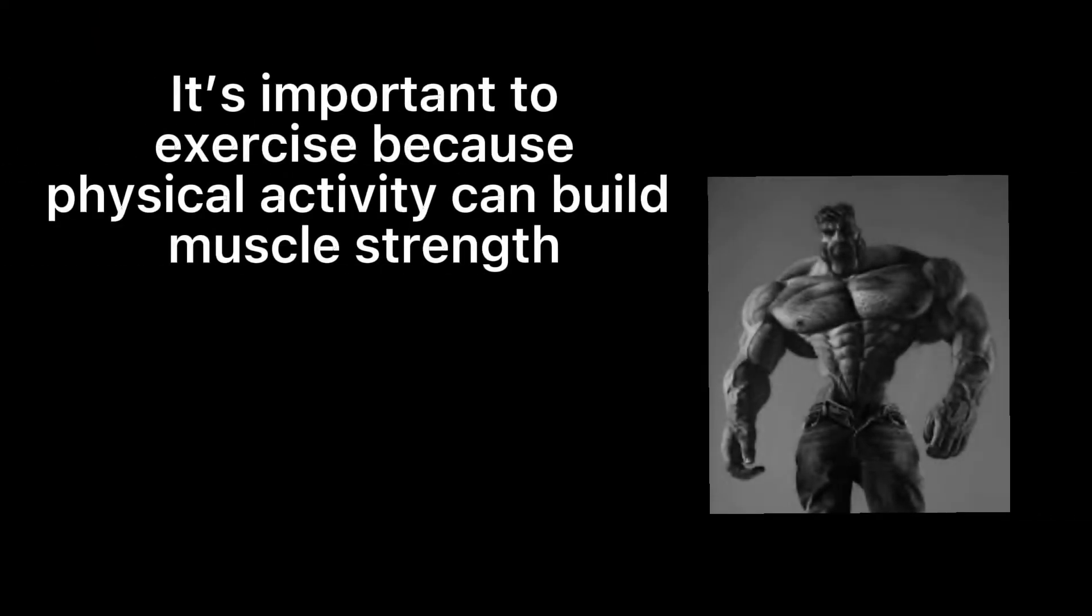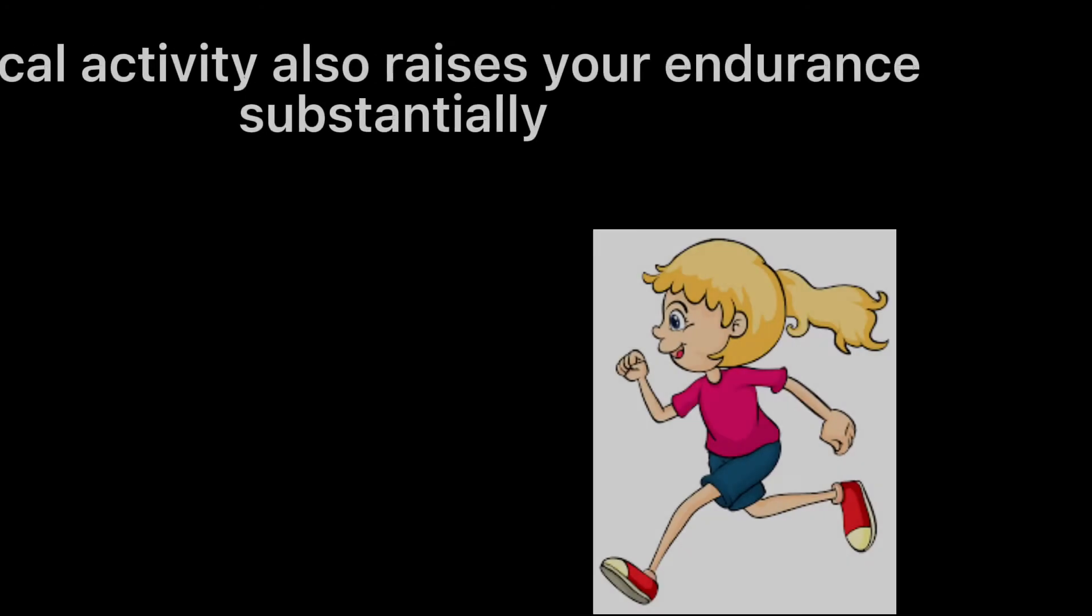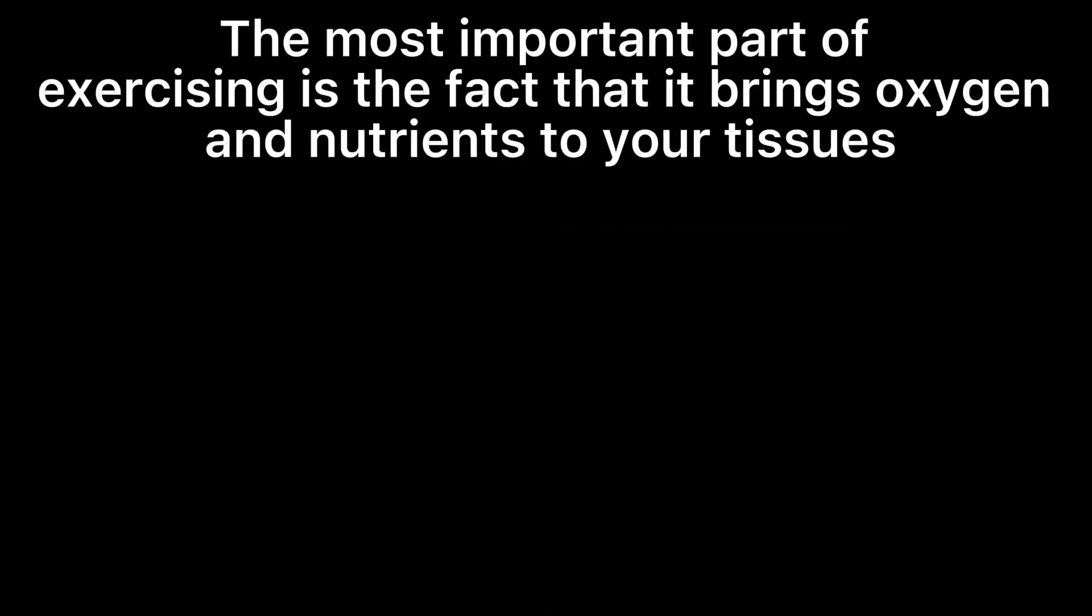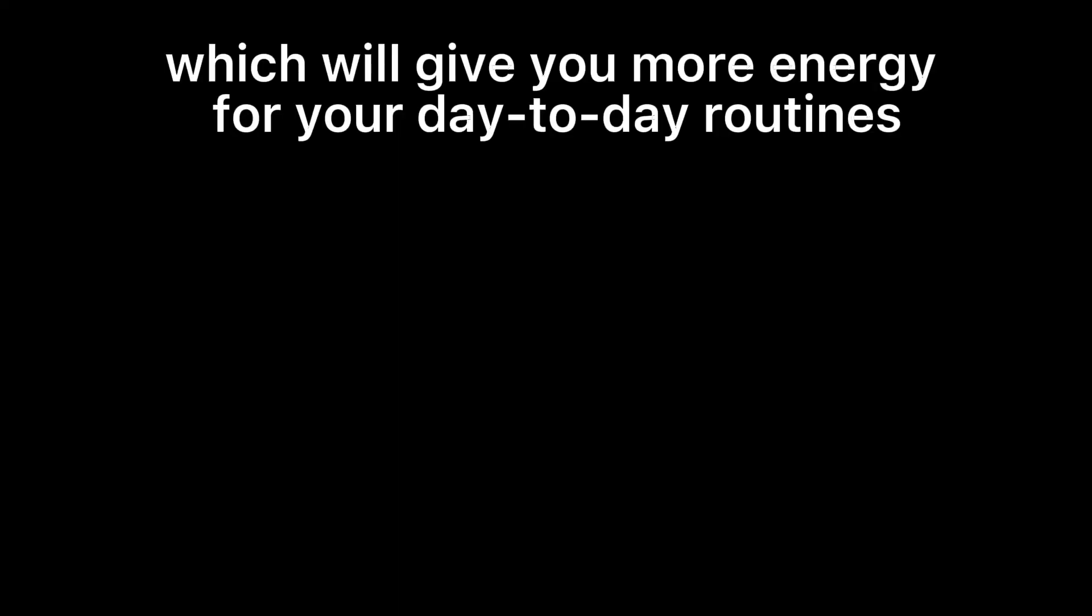It's important to exercise because physical activity can build muscle strength and raises your endurance substantially. The most important part of exercising is that it brings oxygen and nutrients to your tissues, as well as helps your cardiovascular system work more efficiently, which will give you more energy for your day-to-day routines.